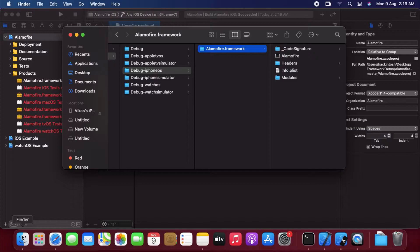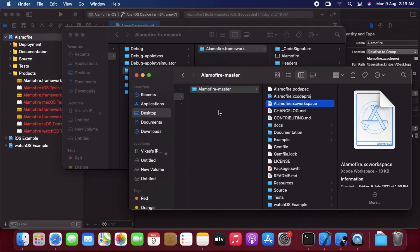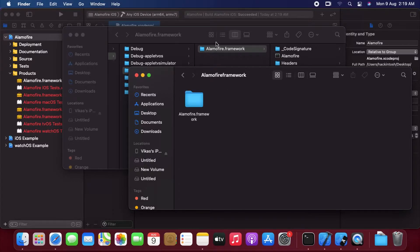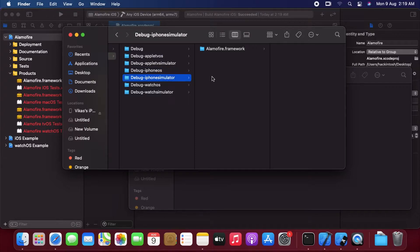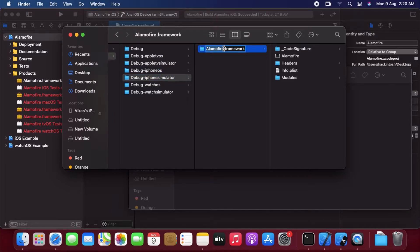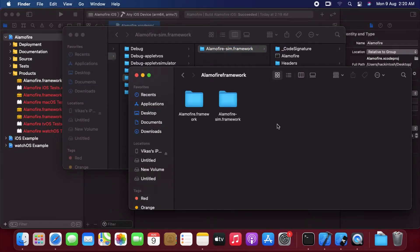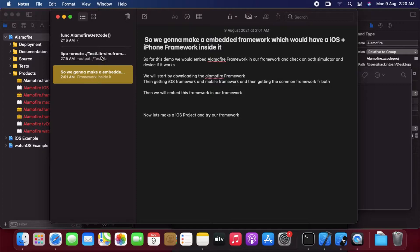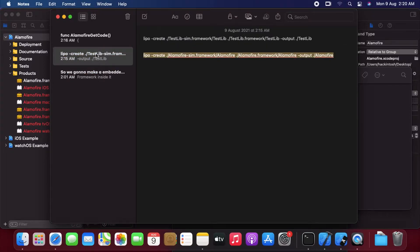We have both folders — iOS phone and simulator. Let's create a new folder on the desktop called iOS Alamofire framework, and we will copy both of them. Let's open it and copy the iPhone framework. Now let's rename the simulator framework to dash-sim. Now let's copy this framework and paste it in the same folder. Now we have both frameworks — one for the iPhone and one for the simulator.